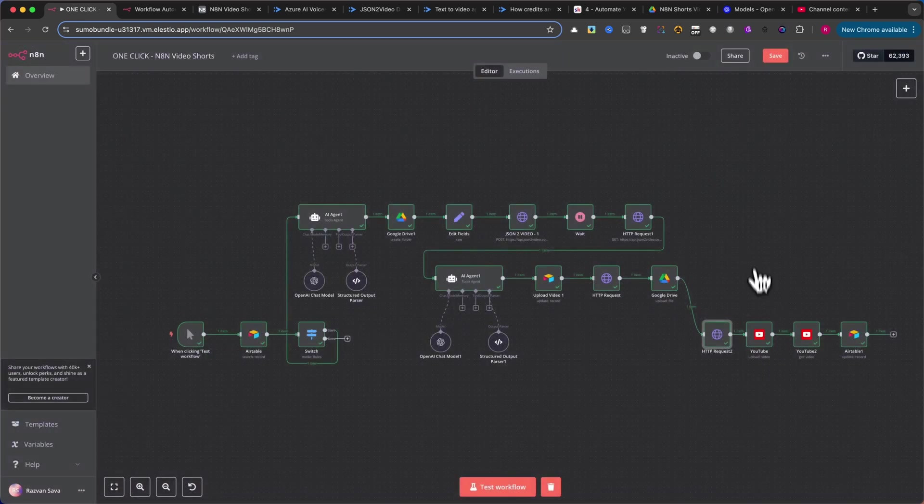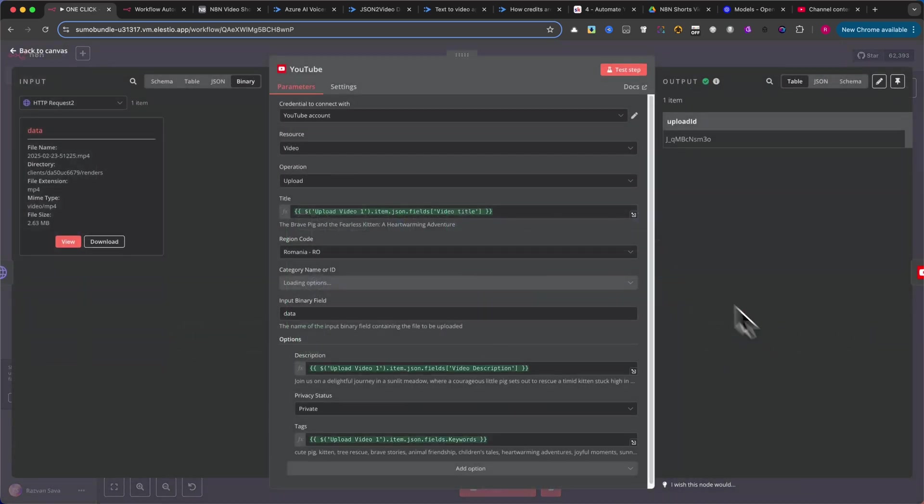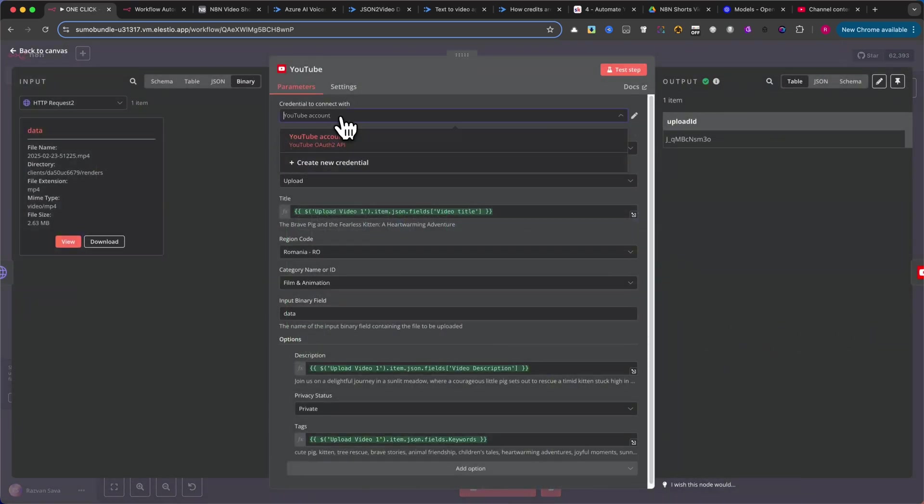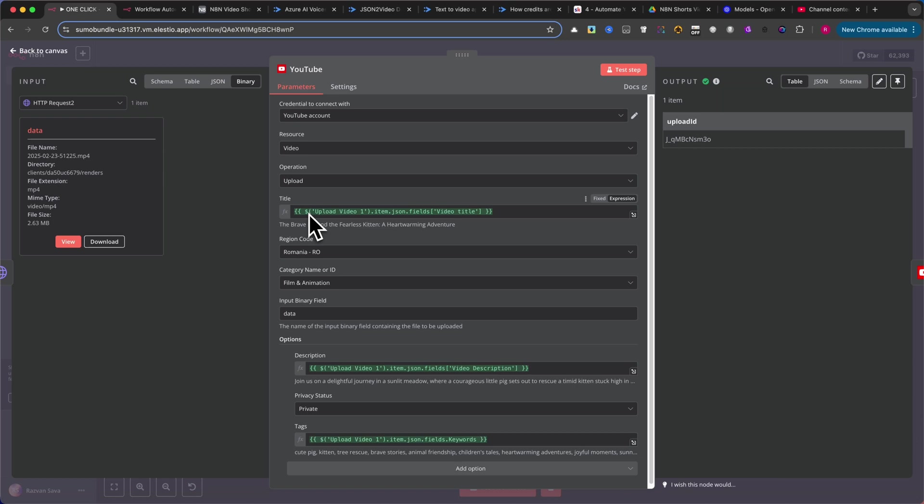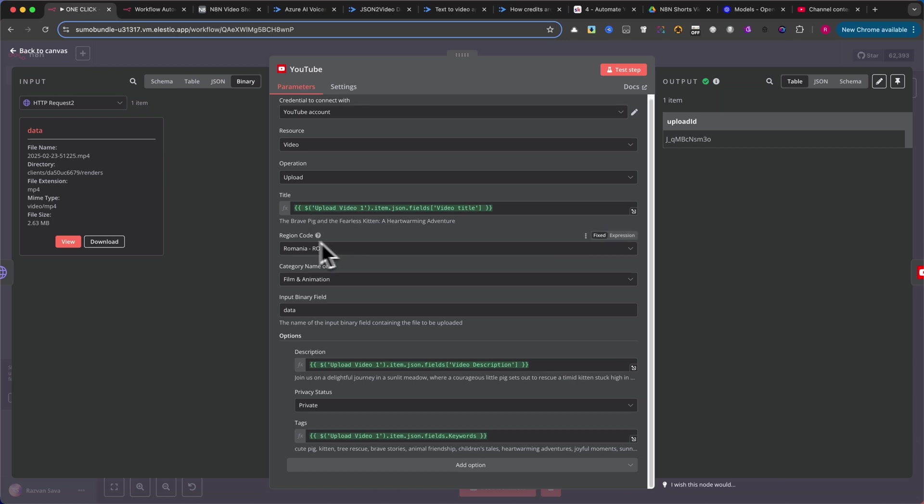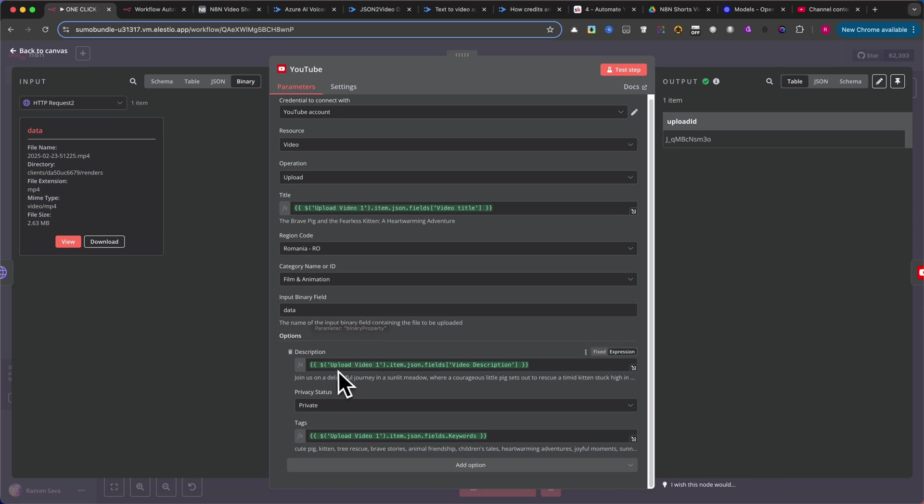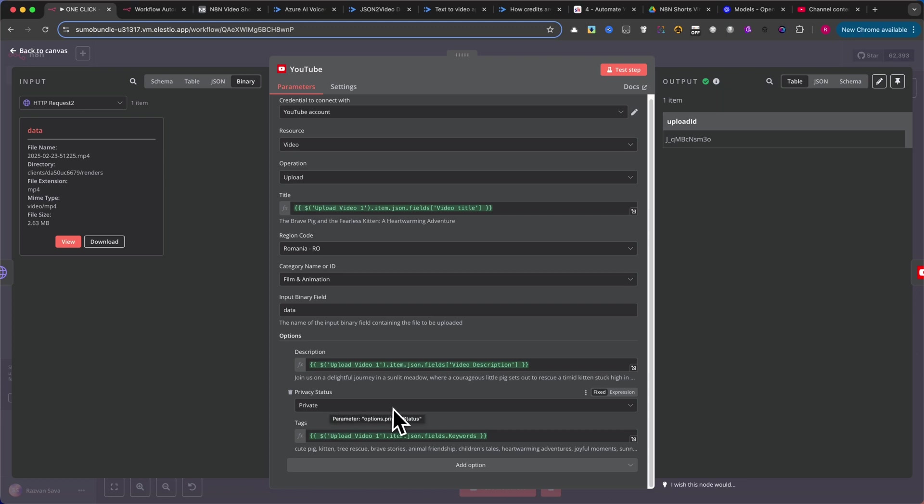Next, add the YouTube Upload Video node. Connect your YouTube account and configure the title using text from Airtable. Along with your origin code and the category name or ID. You will also need to create options for the description and tags and set the privacy status. I recommend setting it to private initially to avoid automatic publication.